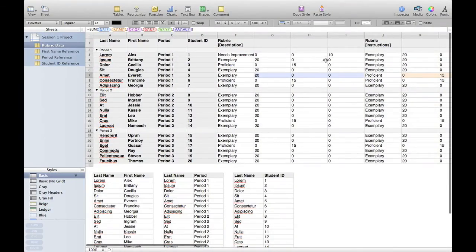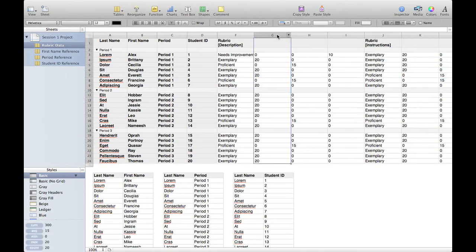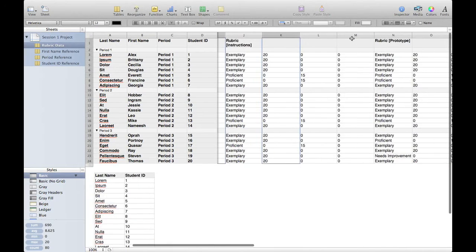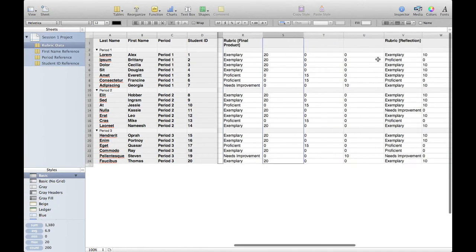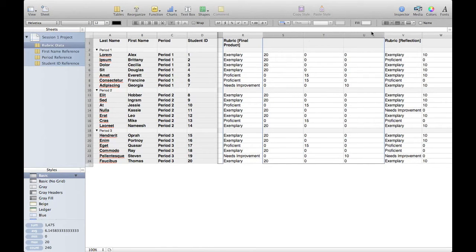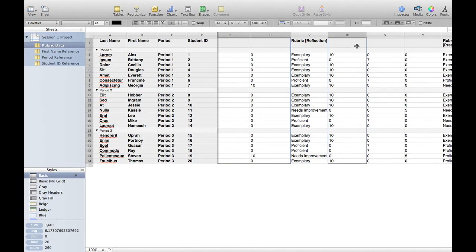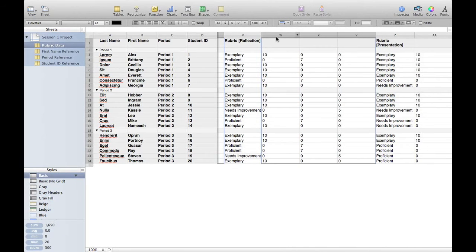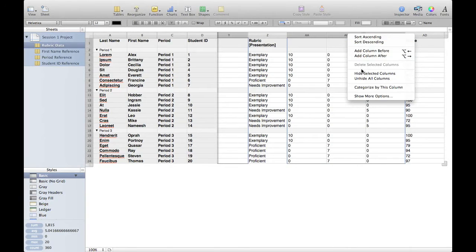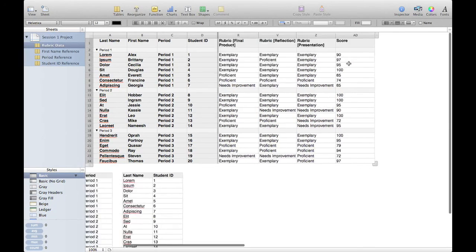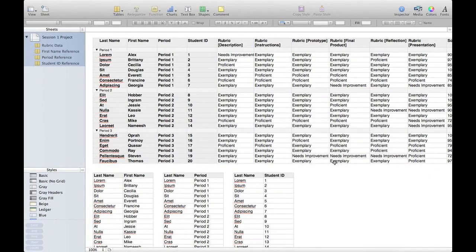There's one last problem — we have all this extra data in our table that we want to get out of the way. We're not going to remove it, just hide it from view. I'll highlight all of the columns that include data we don't really want to look at. You can hold down the Command key and click to highlight individual columns, or hold Shift to select everything from the first clicked column to the shift-clicked column. I'll select all those columns, right-click, and go to "Hide Selected Columns." Now all the columns are still there for calculation but not visible.